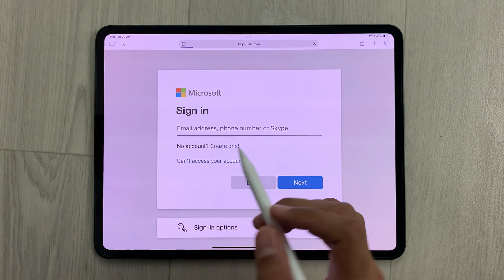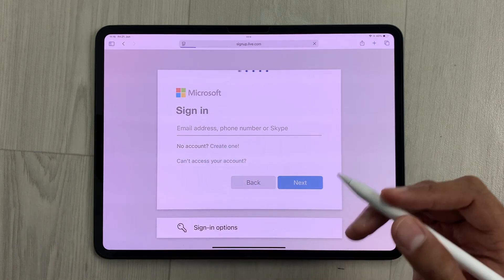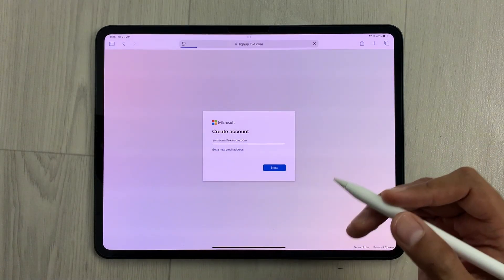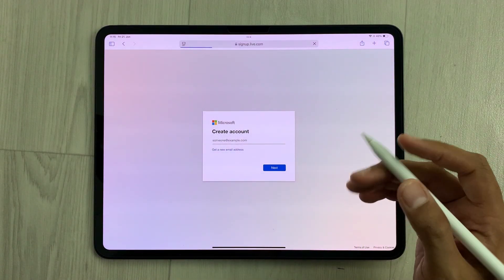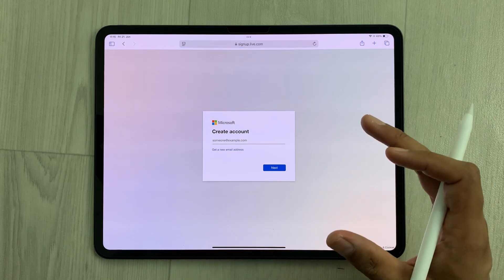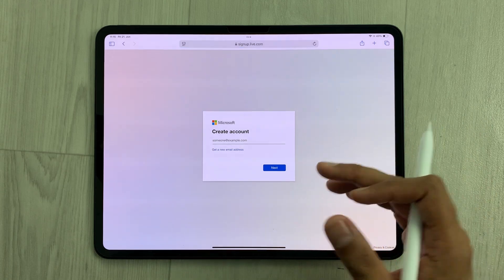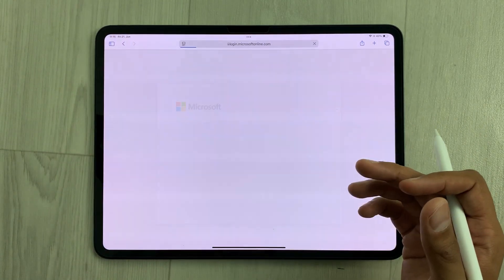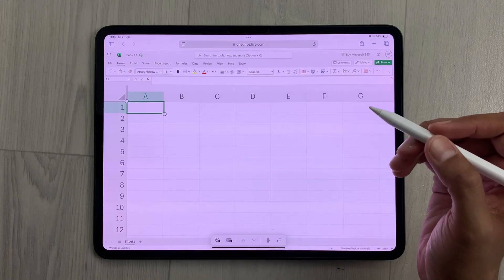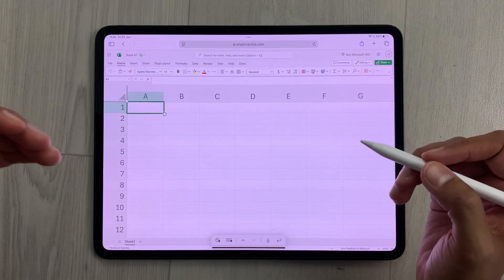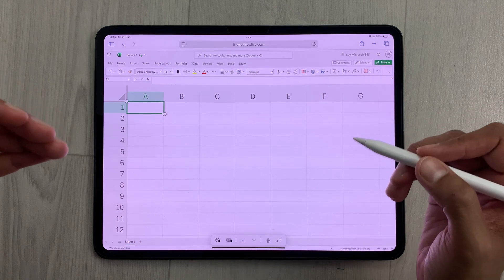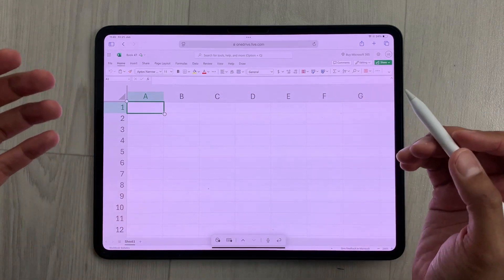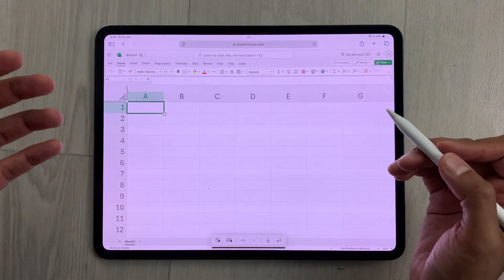If you don't have a Microsoft account, you can select the option 'Create one' and from here you can create your free Microsoft account. I already have my Microsoft account so I will sign in. After signing in, here you can see the Microsoft Excel sheet is open.